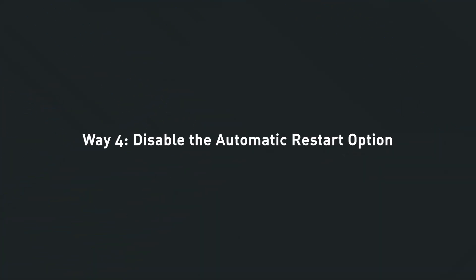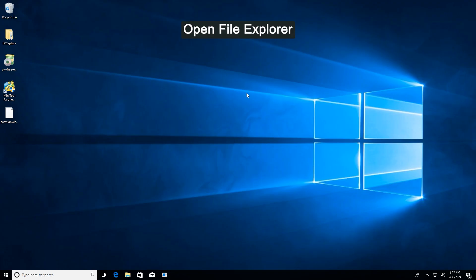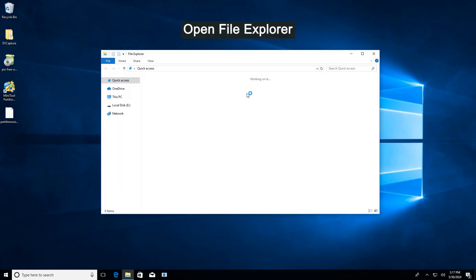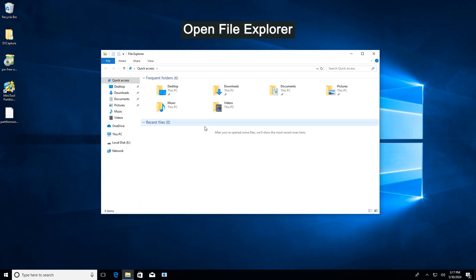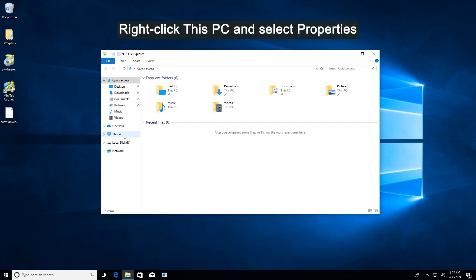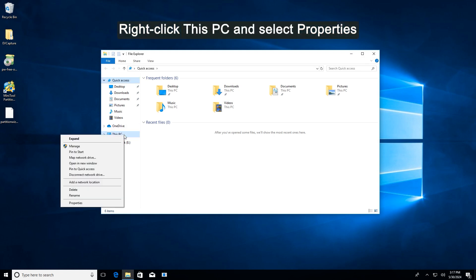Way four: Disable the automatic restart option. Press Windows and E to open File Explorer. Right-click This PC and then select Properties.